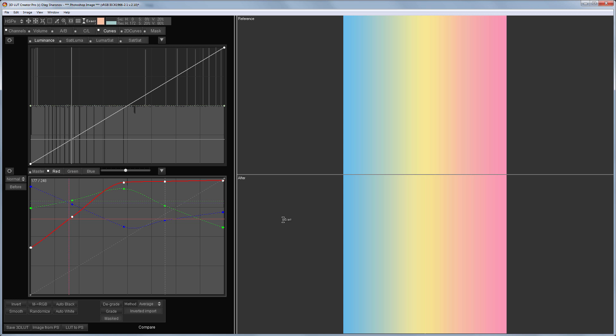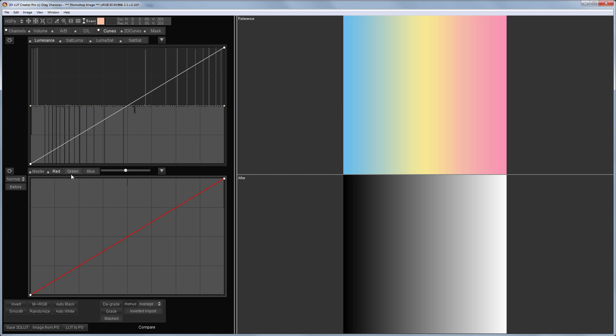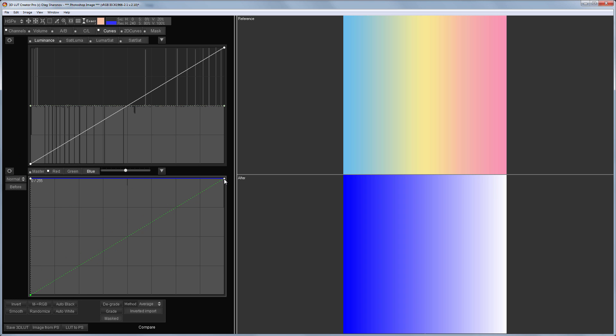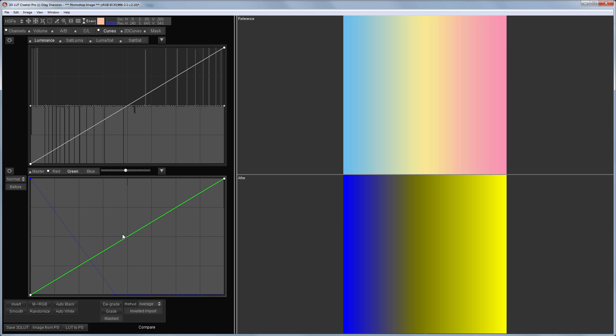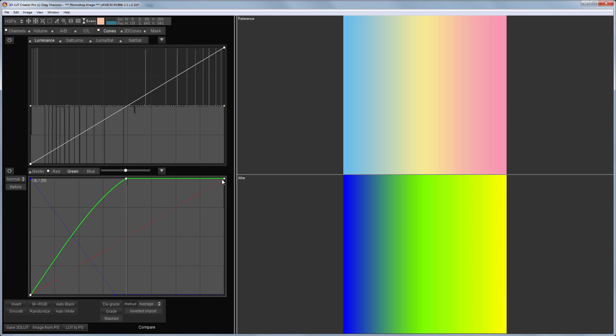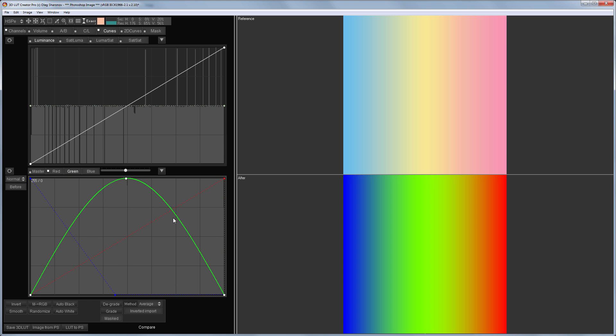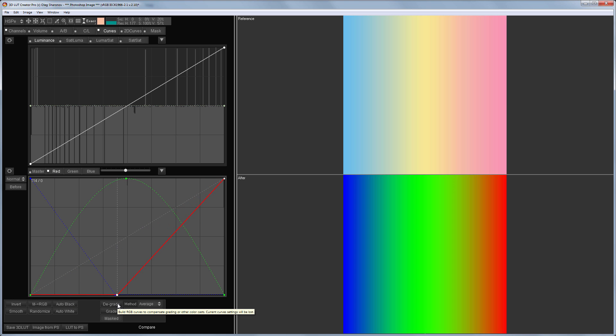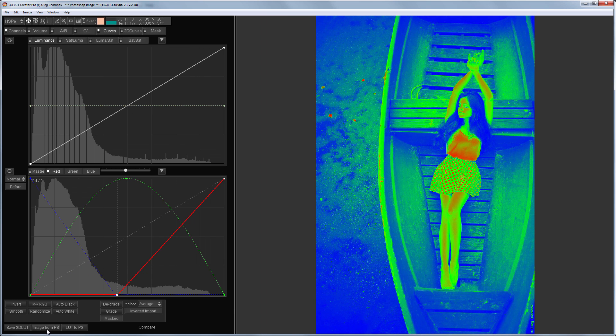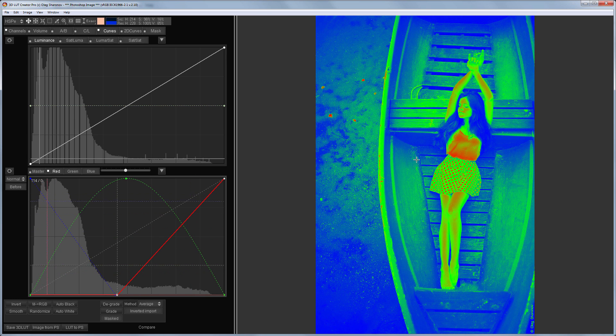And now let's see how else we can use it. For example, we can create a false colors gradient. This is a function in monitors which displays brightness in different colors. Let the black colors be blue and mid tones be green and bright tones will be red.